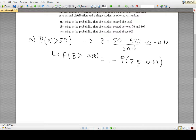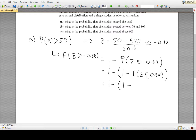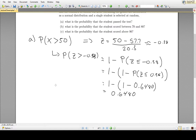We're still not quite there because z-score tables use positive numbers. We apply the symmetry rule: P(z ≤ −0.38) = 1 − P(z ≤ 0.38). Substituting back, we get 1 − (1 − P(z ≤ 0.38)). Looking up 0.38 in the table gives 0.6480, so after simplification the probability is 0.6480. The probability that the student passed is about 0.6480.